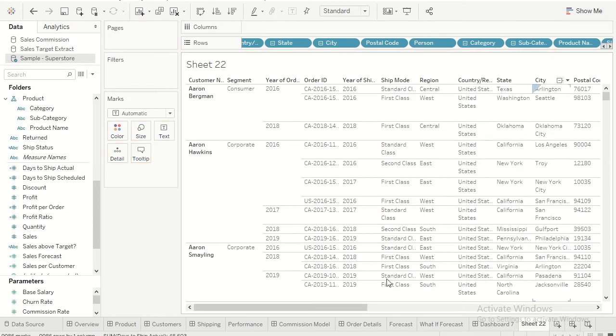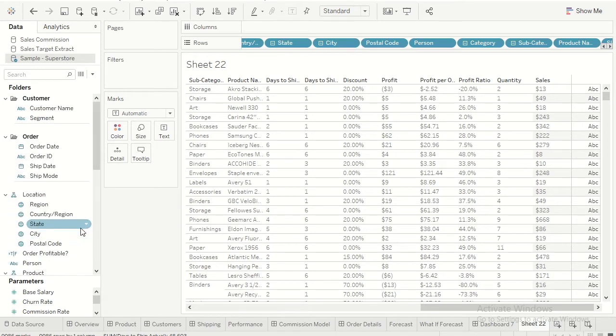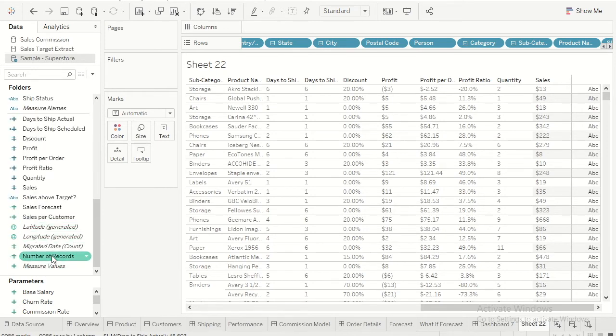Okay, so now we have added all of them as you can see over here. For the last column let's say we will add number of records.